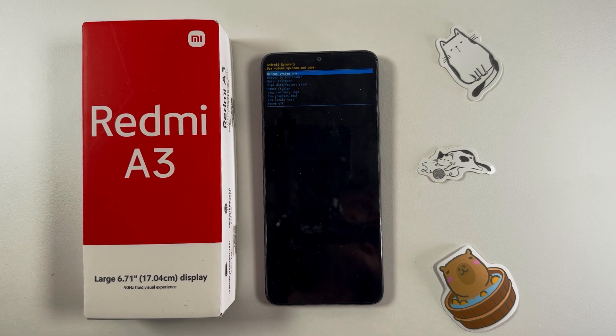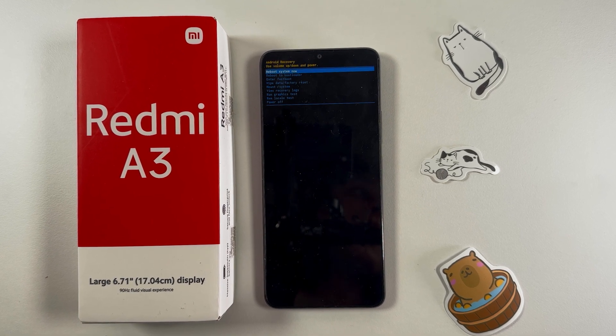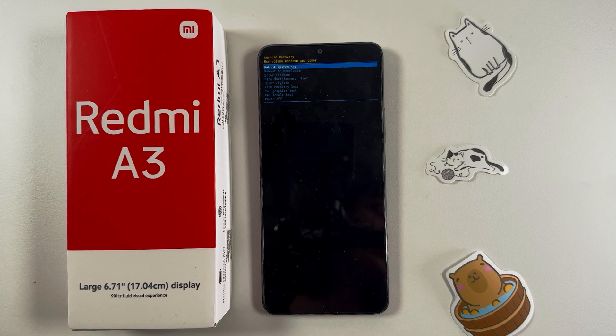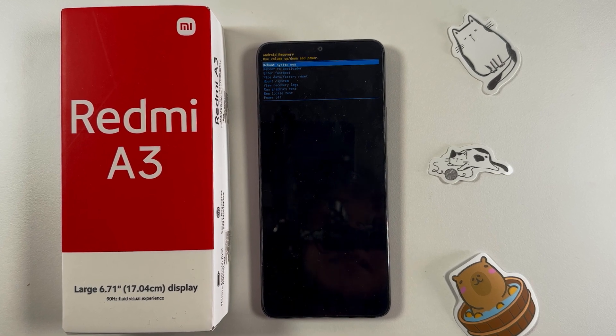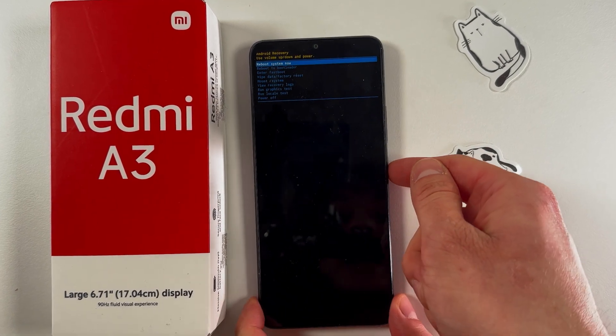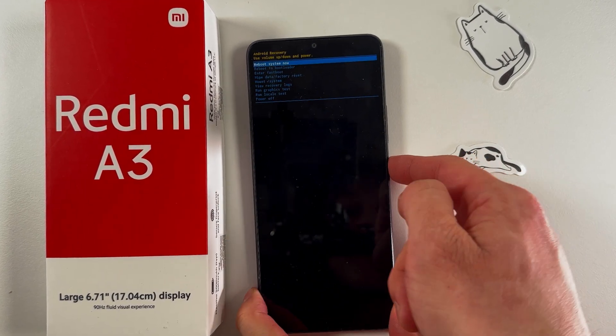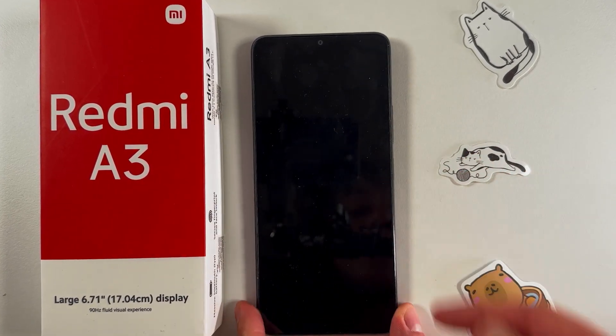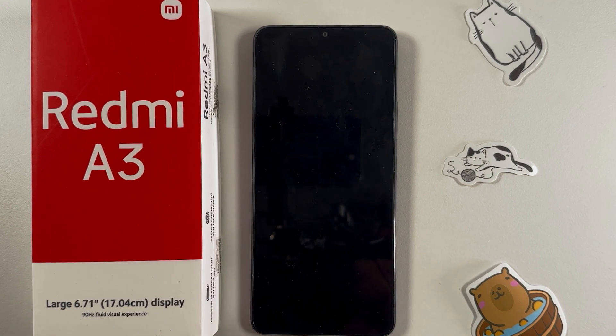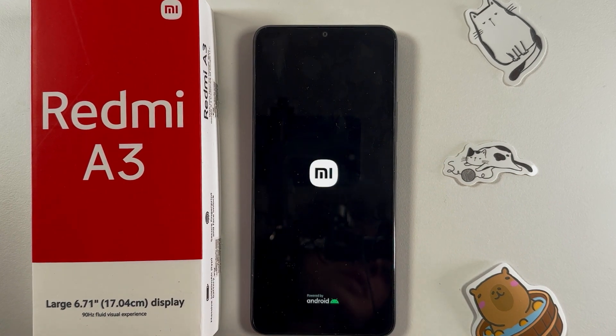When you've done everything and want to return to normal phone operation, simply select the option 'Reboot system now,' which is the first one, and confirm your choice by pressing the power button. Your phone will now be rebooted to normal mode.